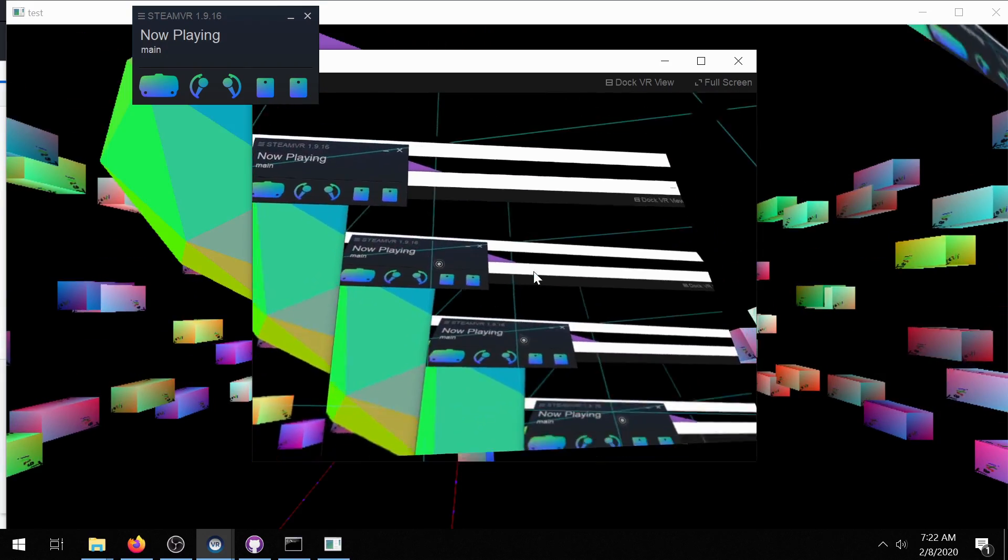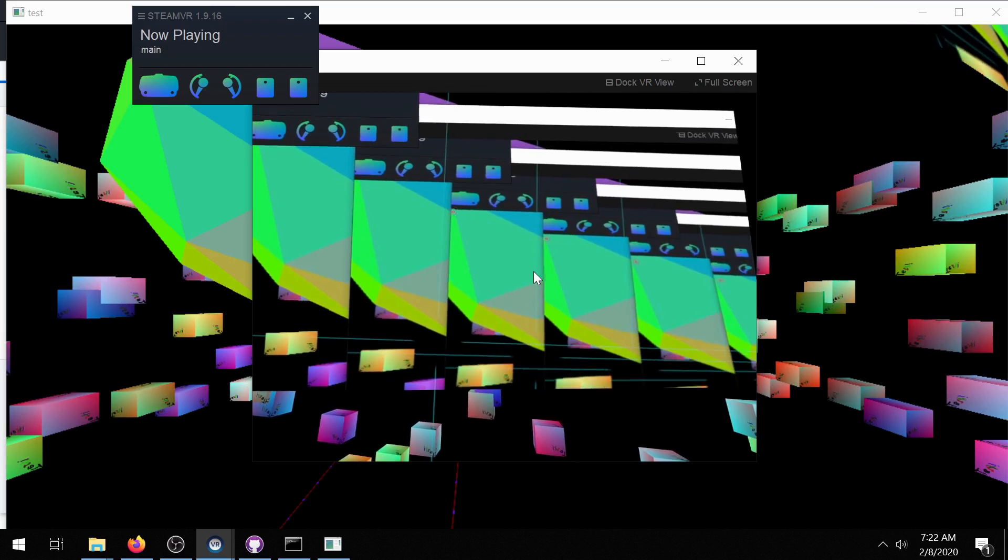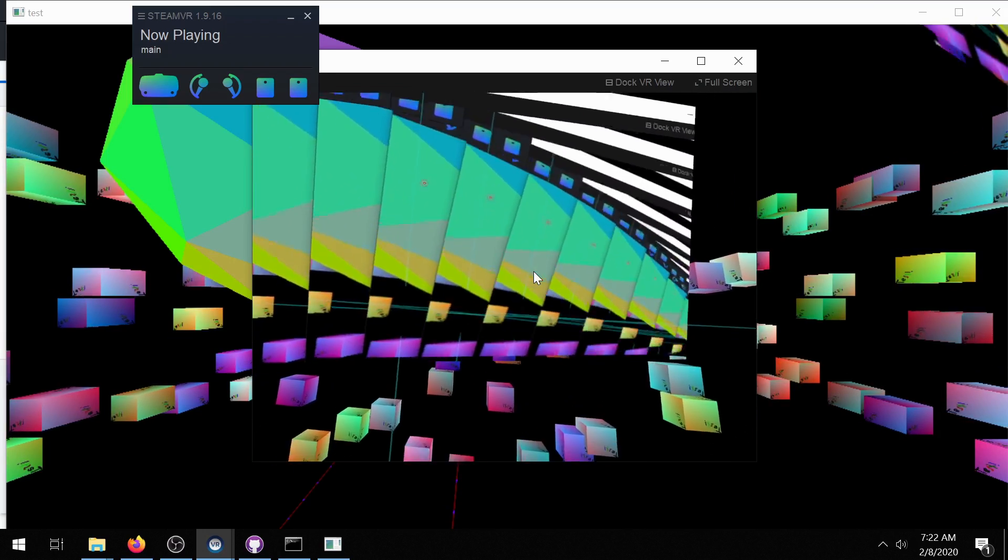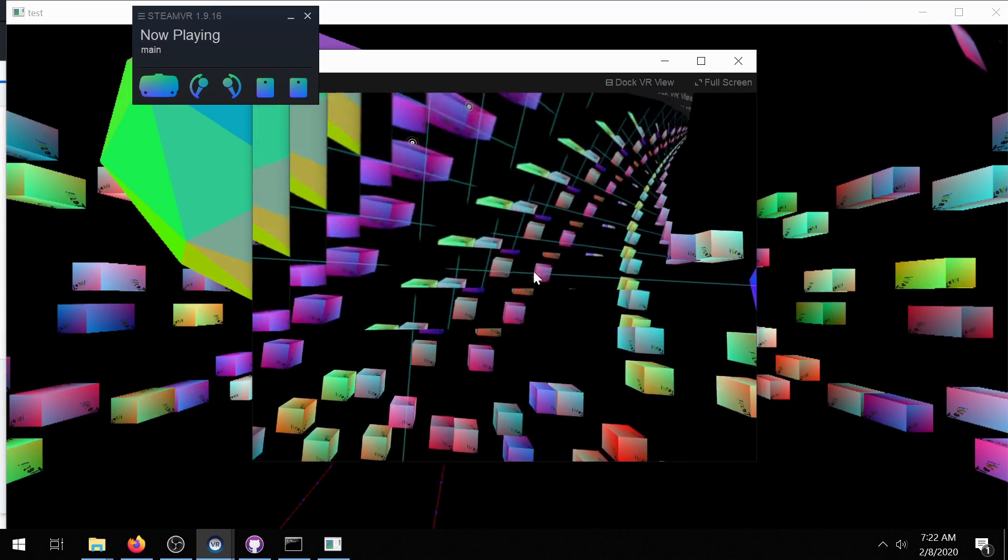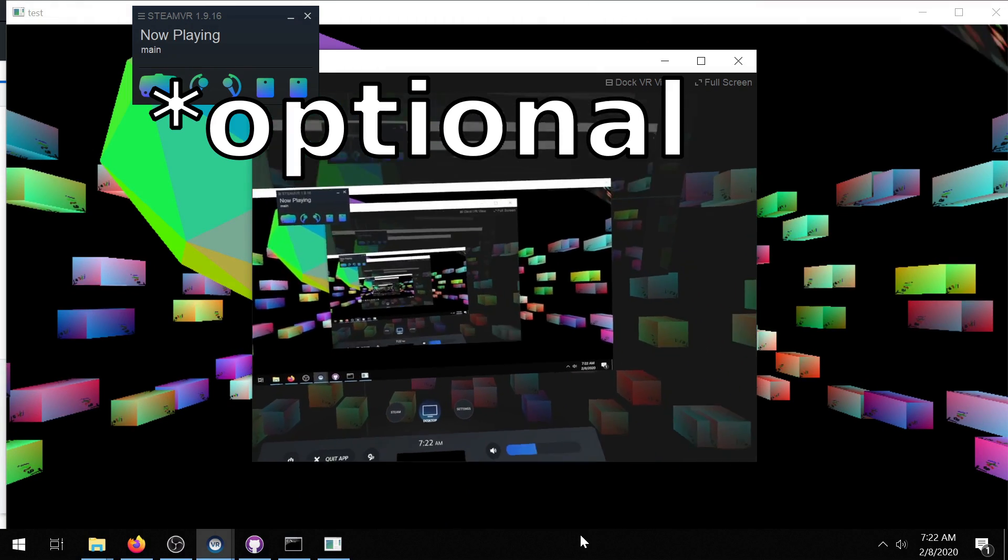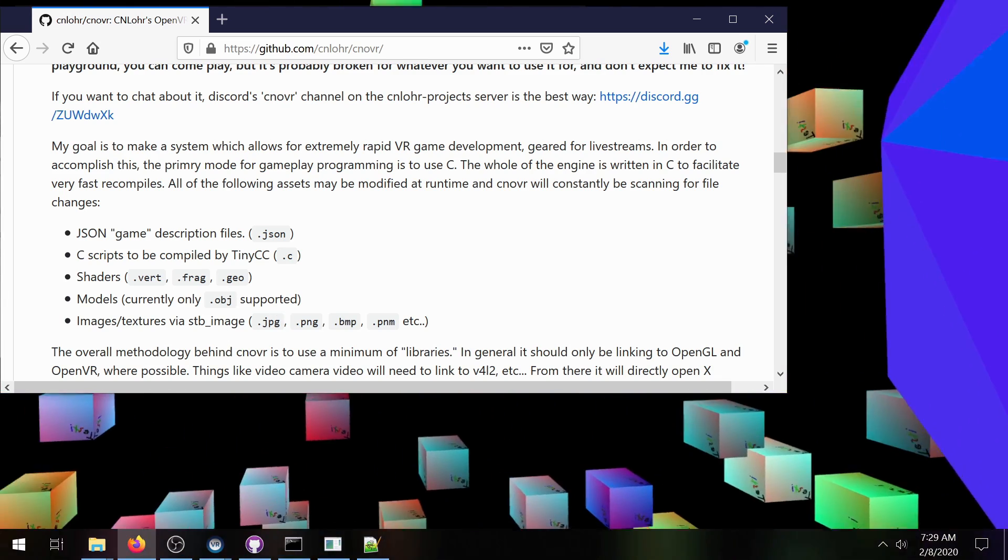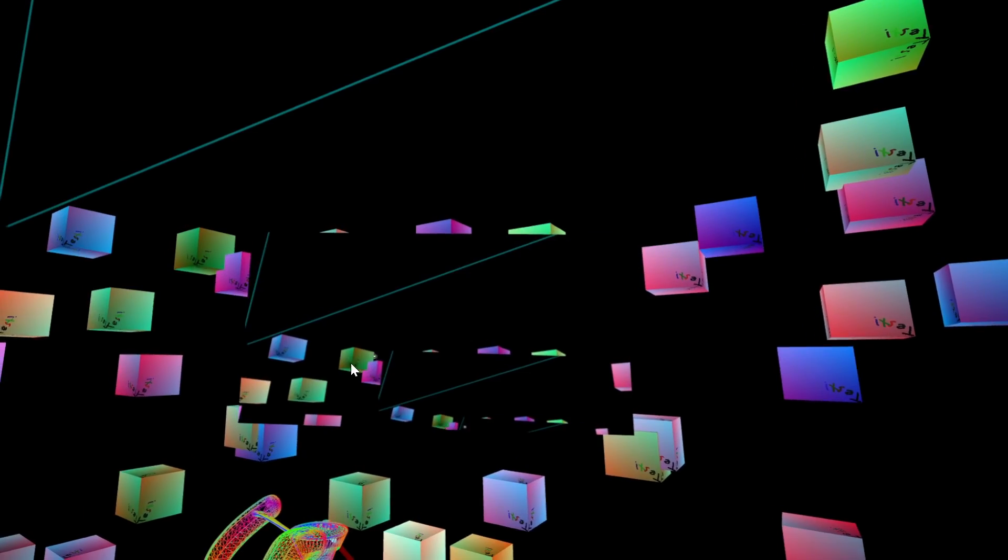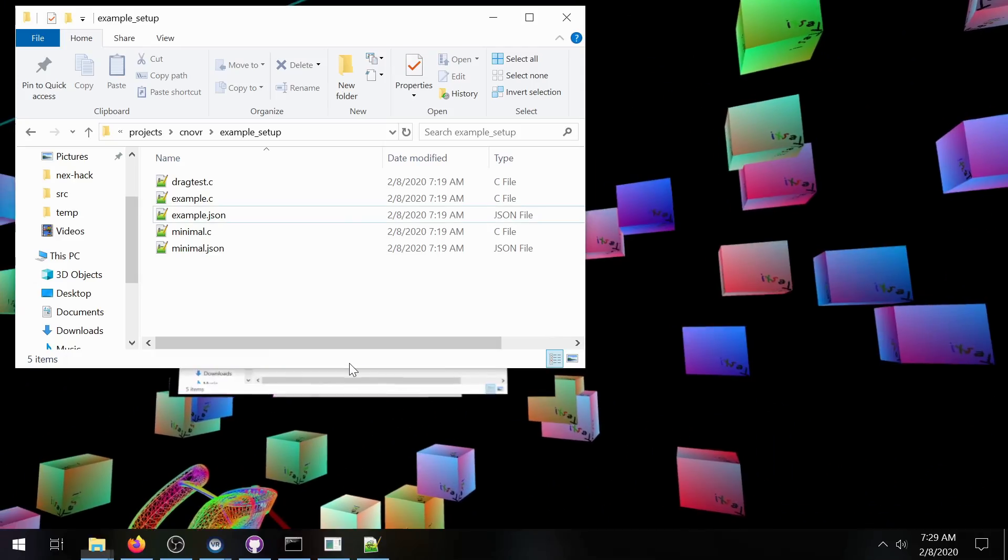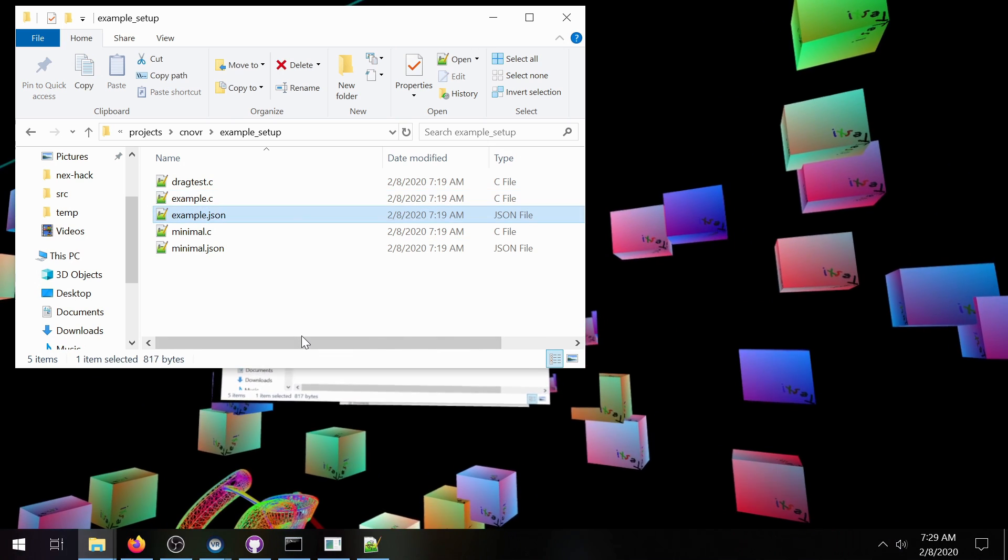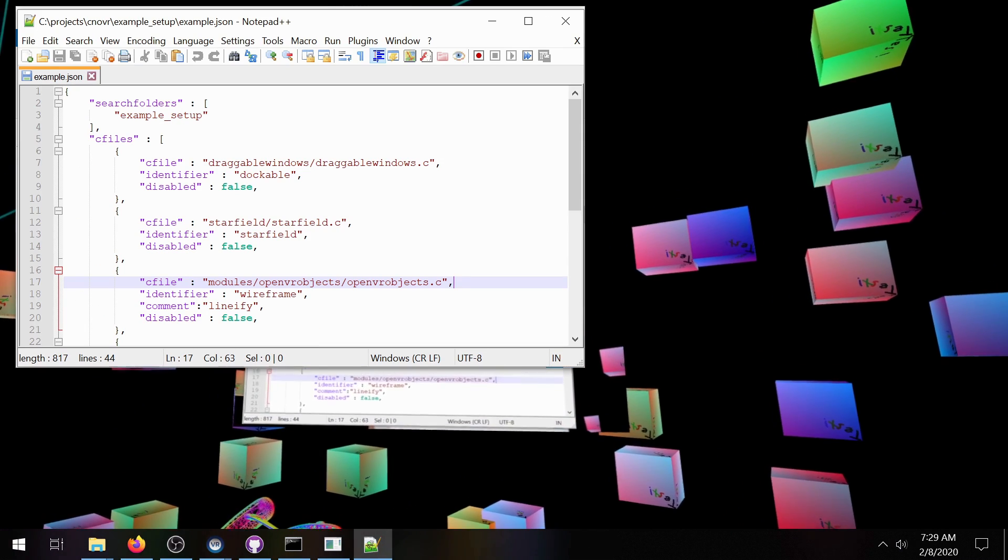So now that you've downloaded CNOVR and you've built CNOVR you have a complete development environment, that is if you've already gotten a copy of Notepad++. Some of the things that we can do now that we have the application running is we can edit things live. For instance this room right here, this default room, is an example setup and its file name is example_setup.json.